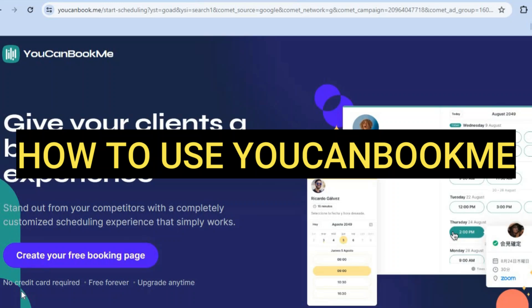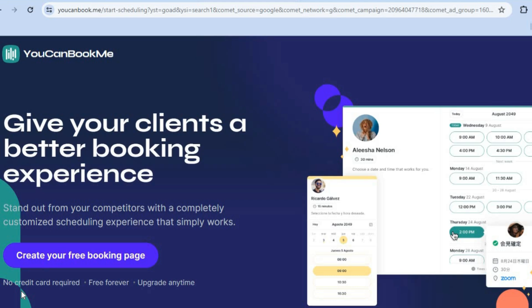Hello, hope you're doing good. I'm your host Jason. In this tutorial, I'll be showing you how to use You Can Book Me.